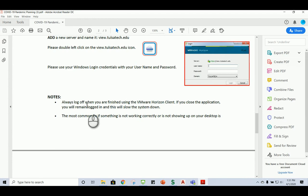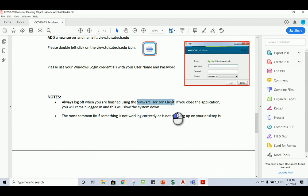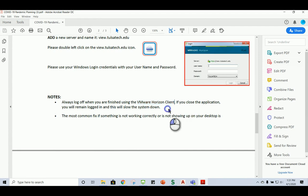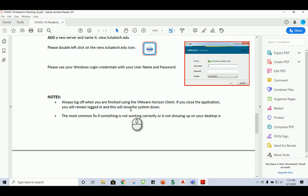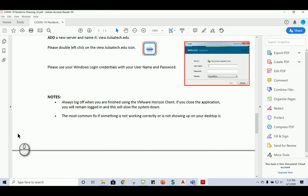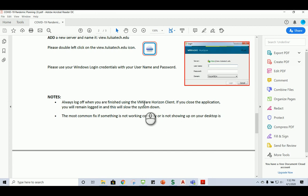When you're done, always log off when you're finished using the VMware Horizon client. If you just close the application, you will remain logged in, and this will slow the system down. So just like you would at school, go ahead and you'll click the Windows button and you'll click either shut down or you'll click sign out to end your Horizon client session. That'll be very helpful.